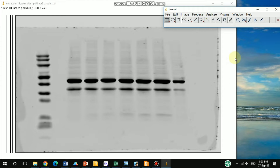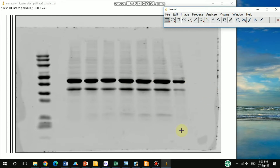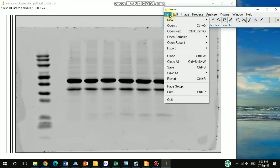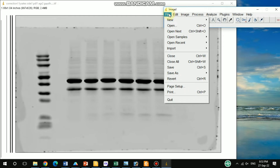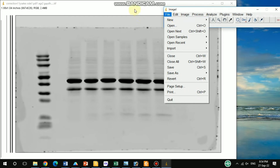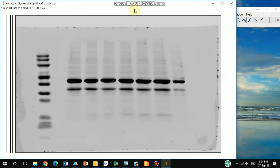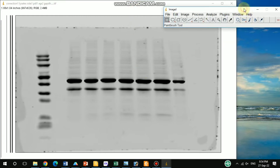First, I need to open the desired band. Here I already opened this file. To do that, you need to go under the File option and select Open, then open your file. I already opened it.